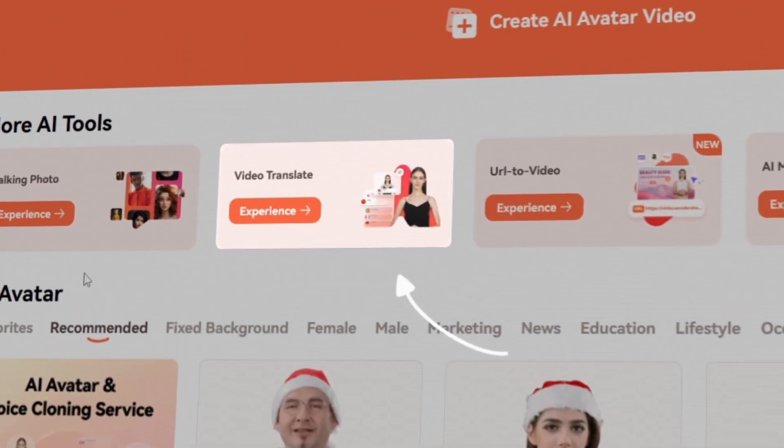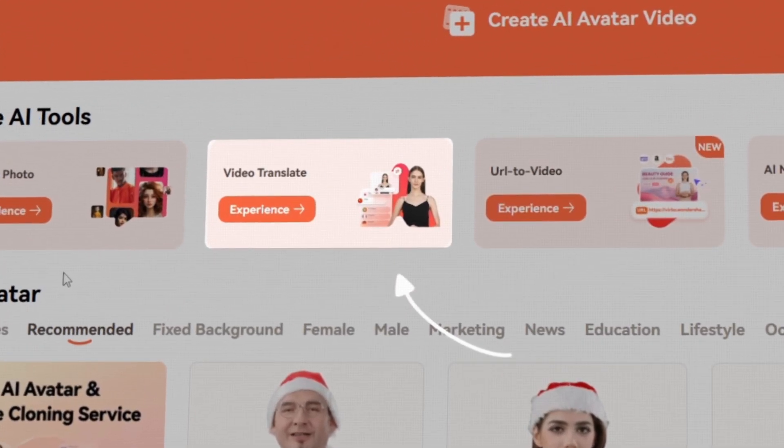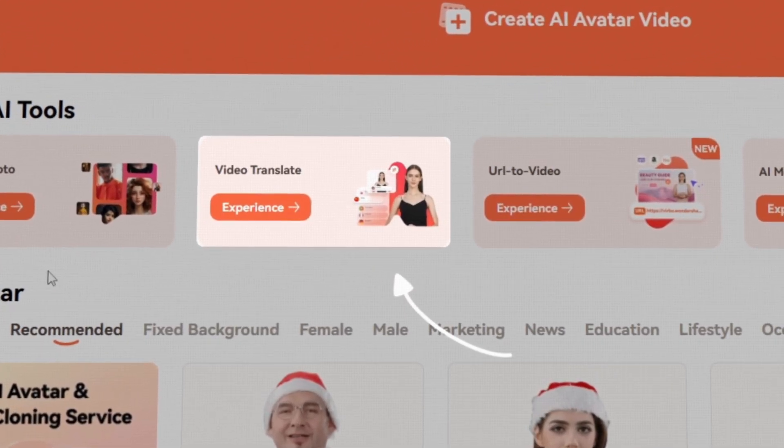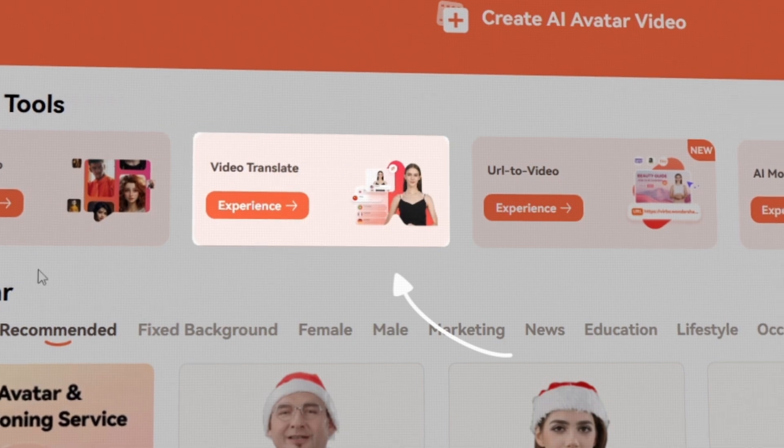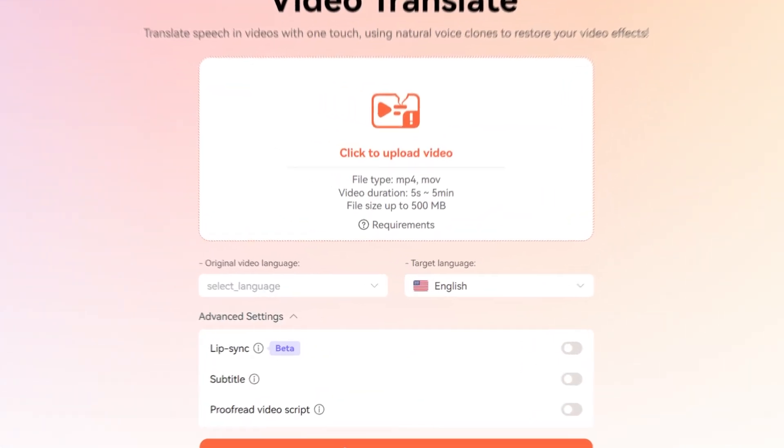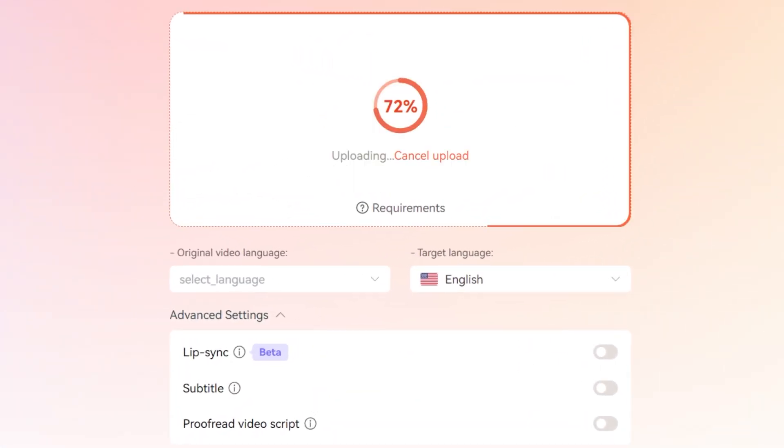Once you're in Virbo, select Video Translate on the home screen. This is where the magic really happens. Now, go ahead and simply upload your video.